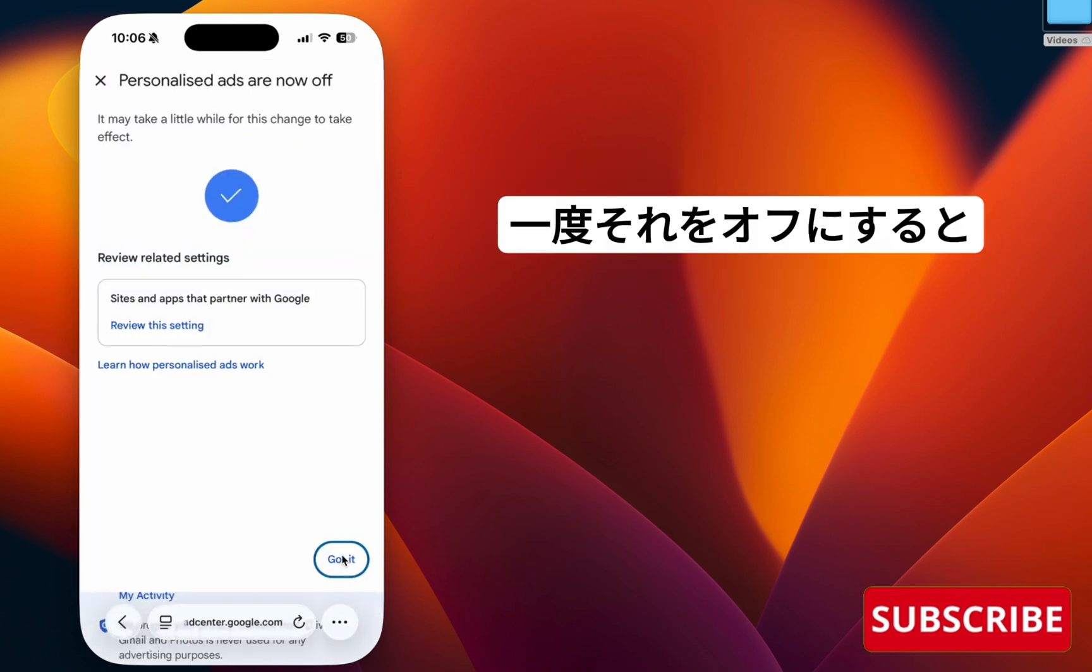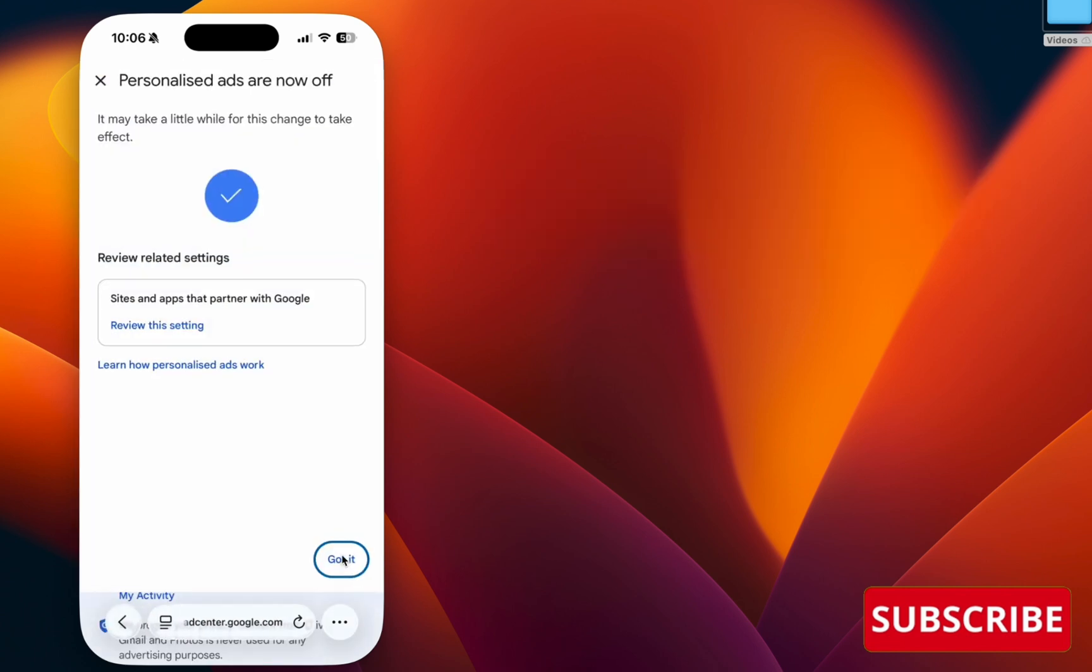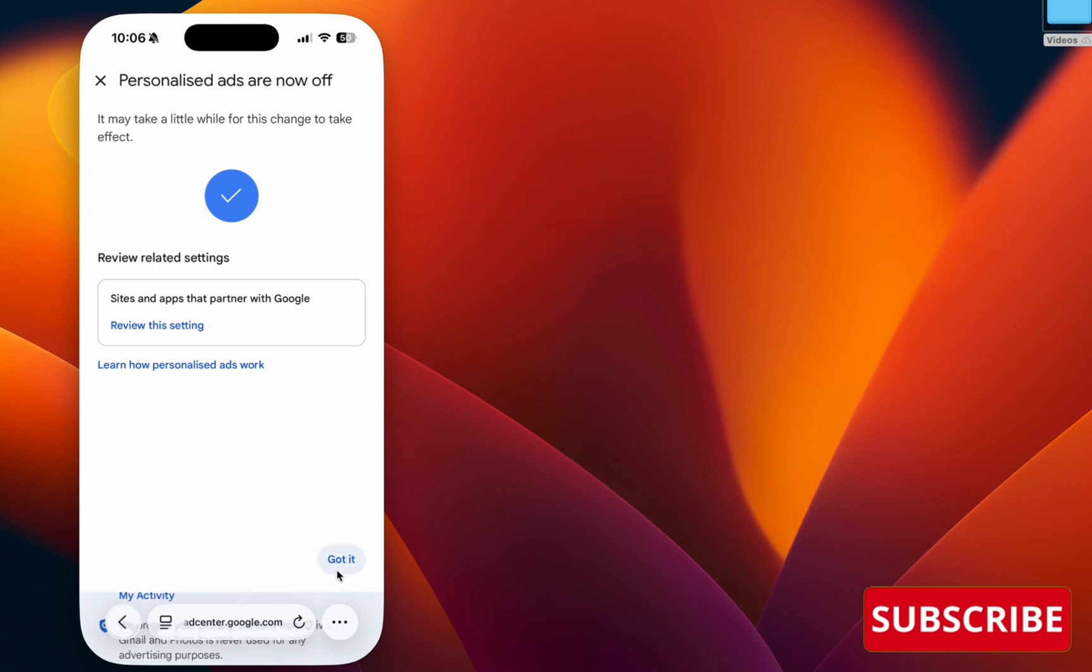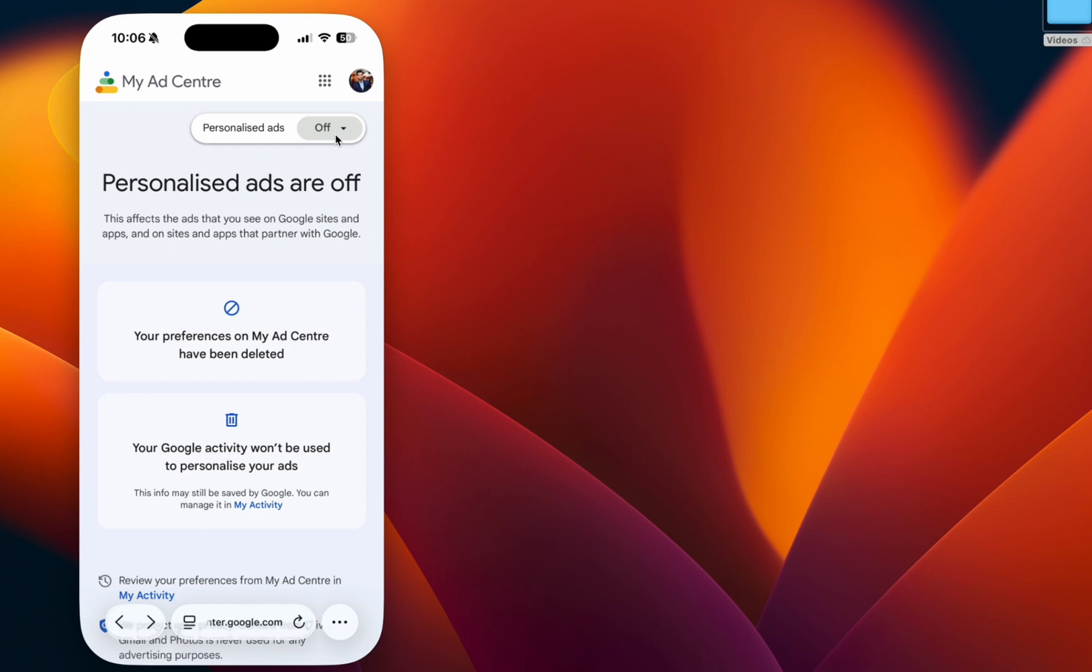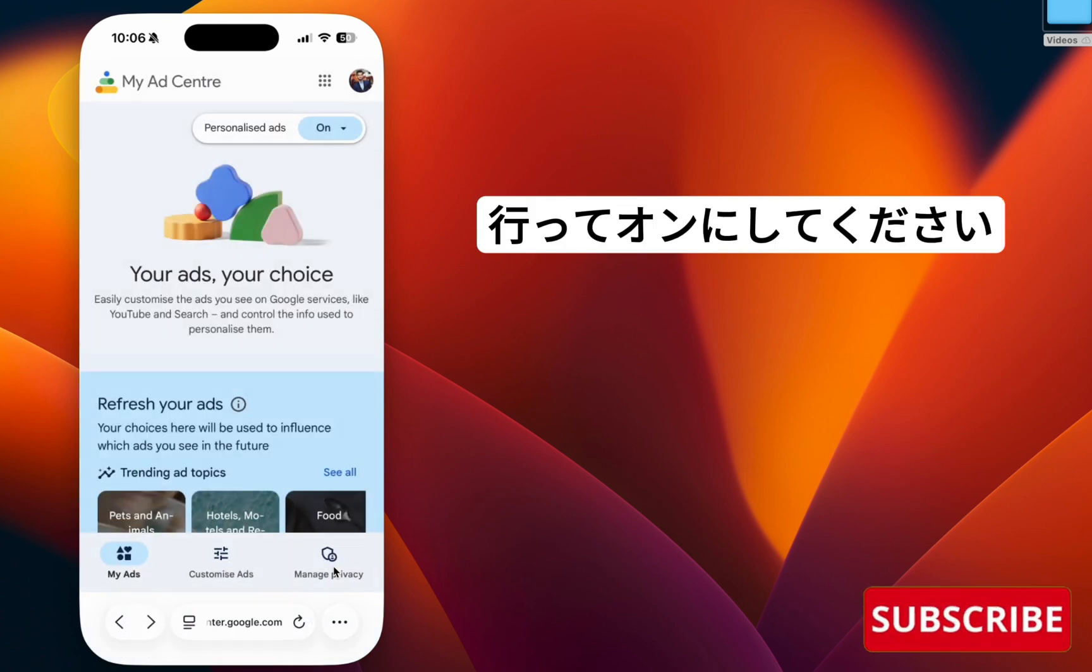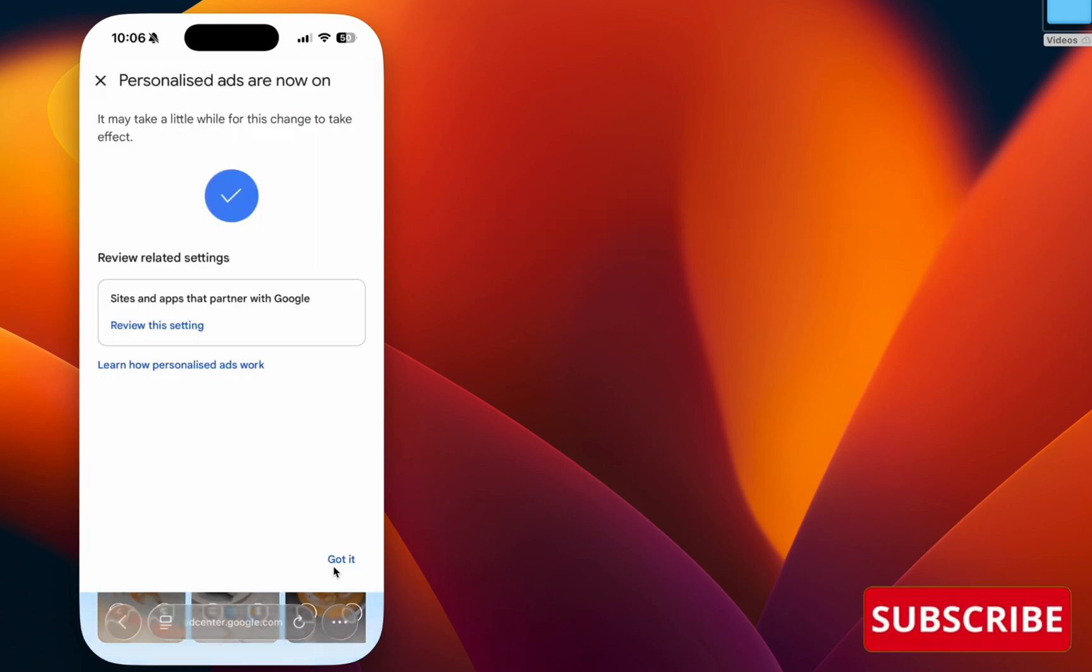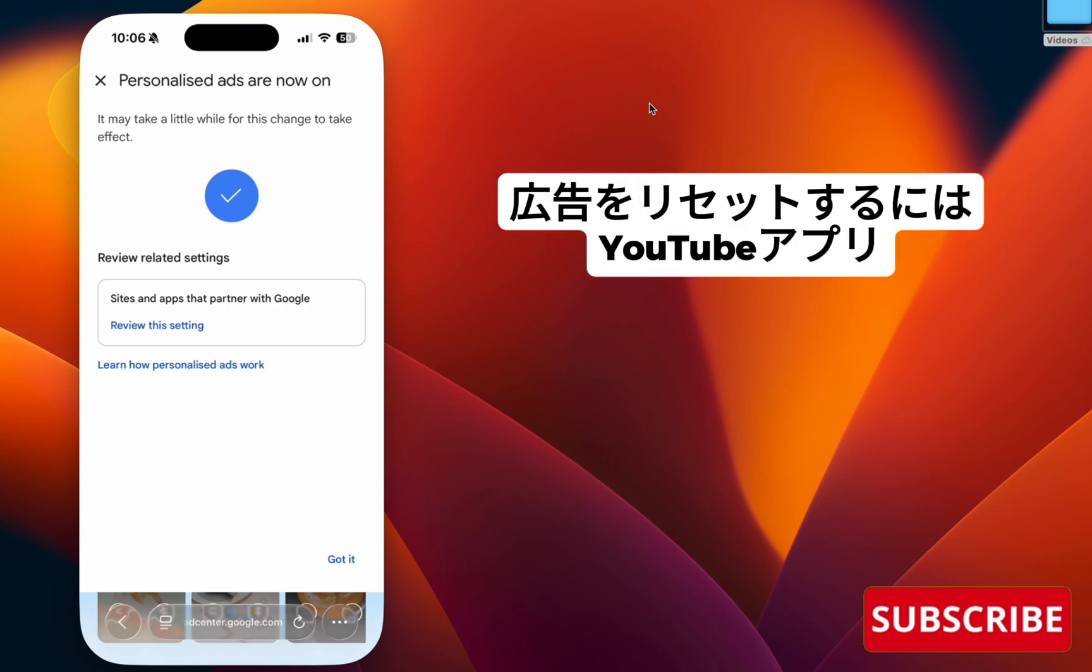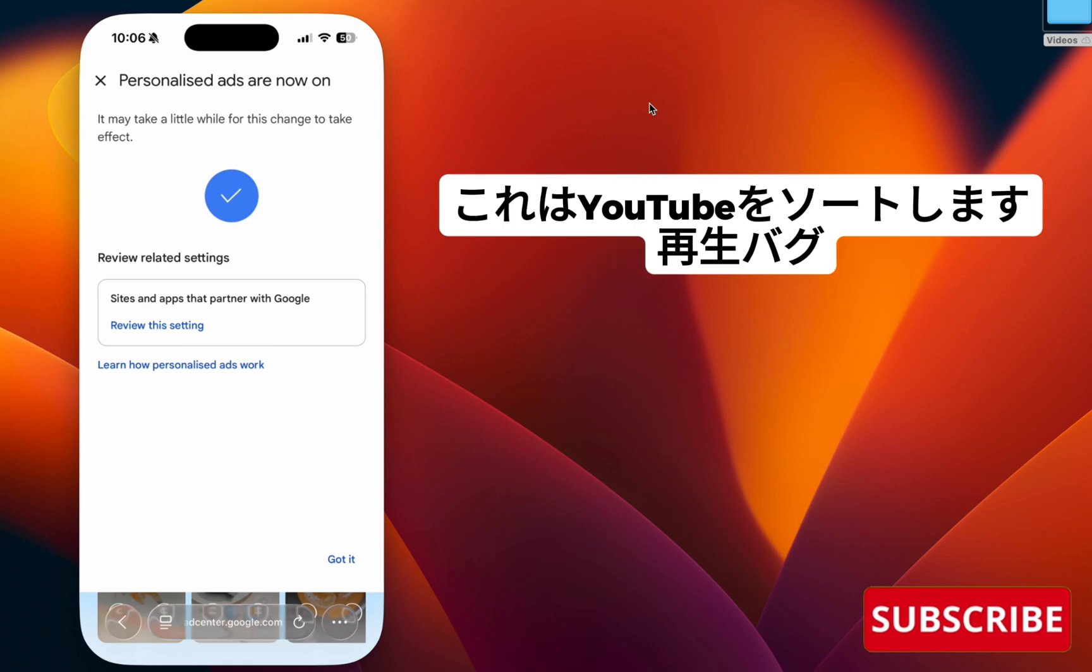Once you turn it off, wait 10 to 15 minutes. Once you're done, go and turn it on. This forces Google Ads to reset your ads on the YouTube app and this will sort the YouTube playback bug.